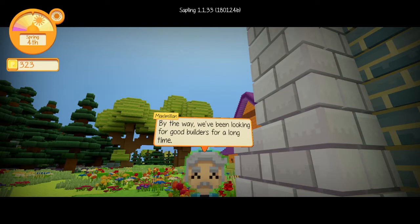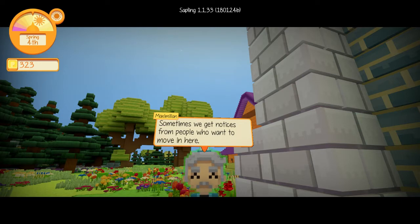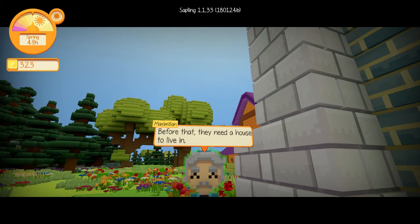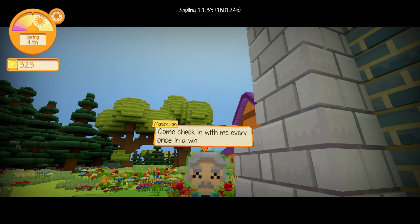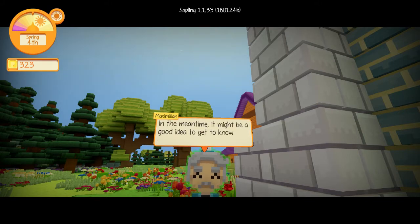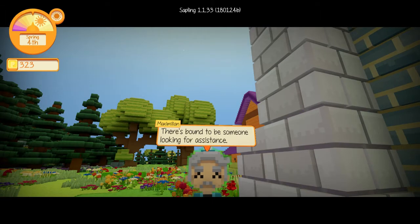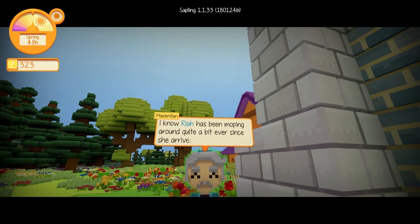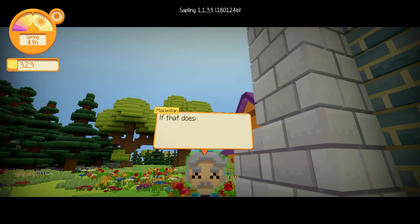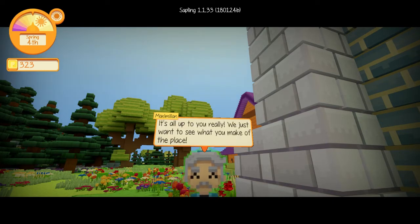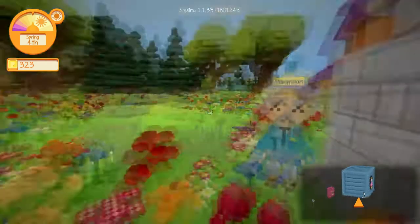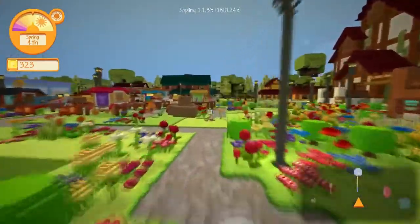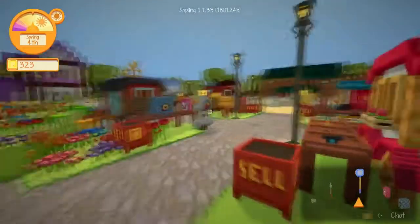By the way, we've been looking for some good builders for a long time, and we decided you're not it. Sometimes we get notices from people who want to move in here. Oh, yay! Oh, so this is like my sims in that aspect. That's fun. Before that, they need a house to live in. Given your impressive work on the barn, we would love your help. Come check in with me every once in a while. New requests usually come in every week or so. In the meantime, might be a good idea to get to know everyone. There's bound to be someone looking for assistance. I know Ria has been moping about quite a bit ever since she arrived. She's bound to have a task for you.